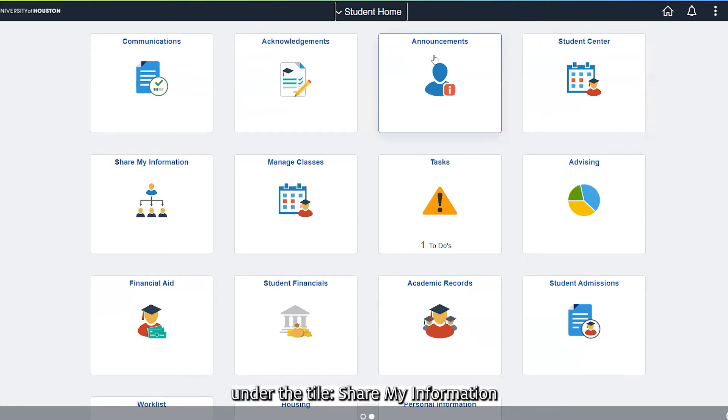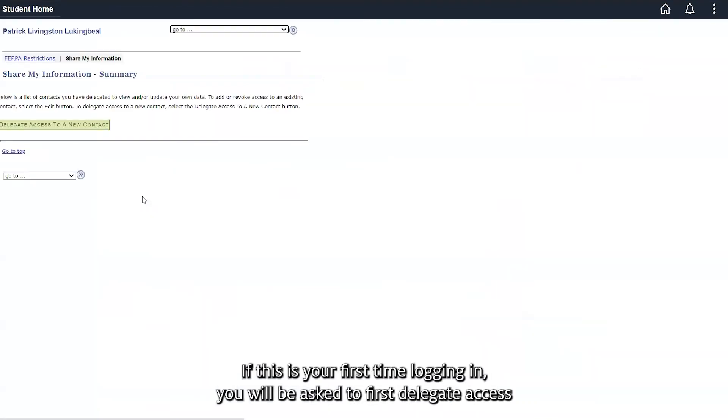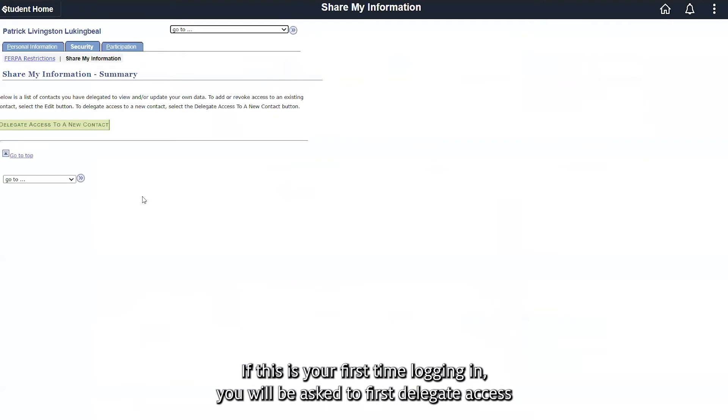This can now be viewed in your Self Service Center under the tile 'Share My Information.' If this is your first time logging in, you will be asked to first delegate access to a new contact.